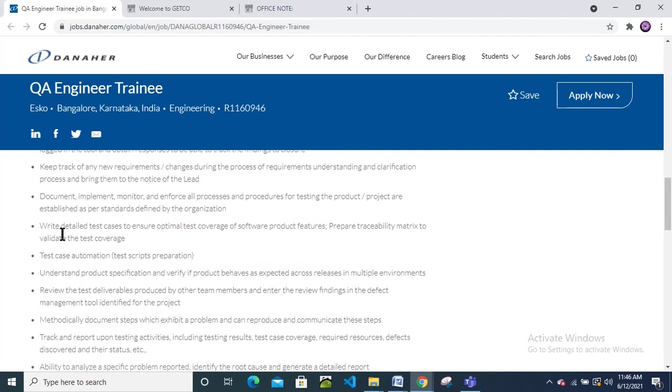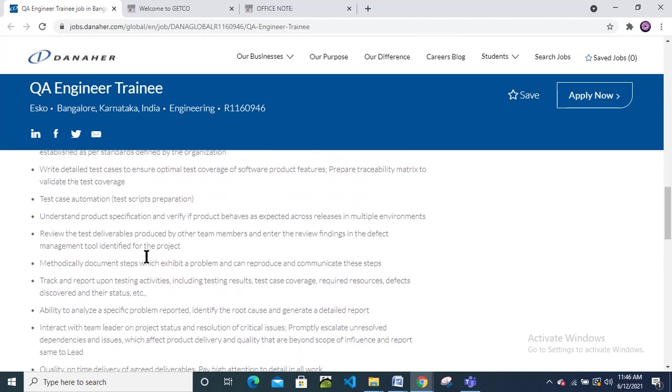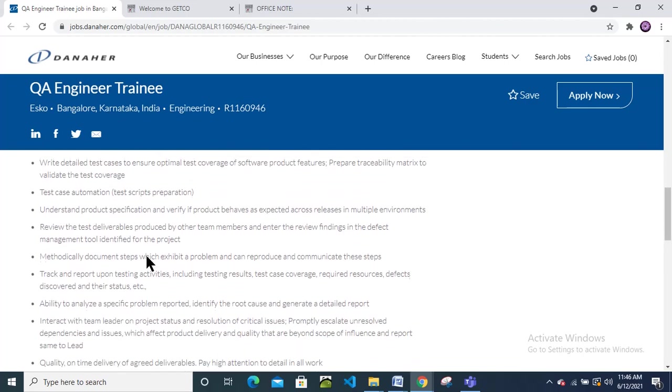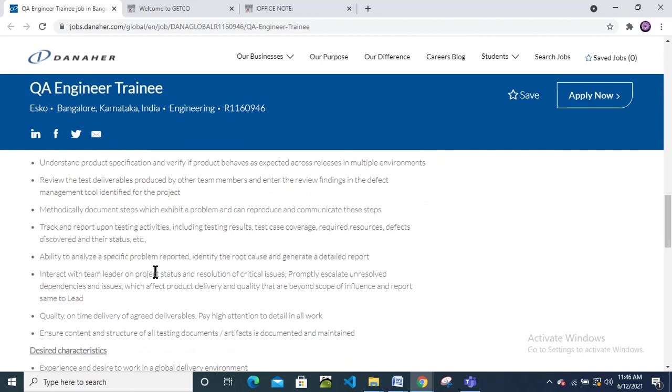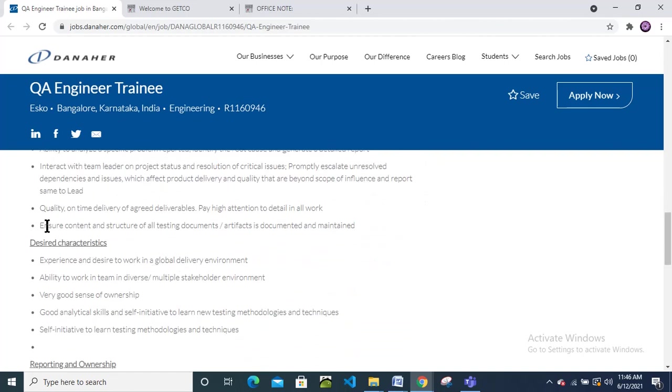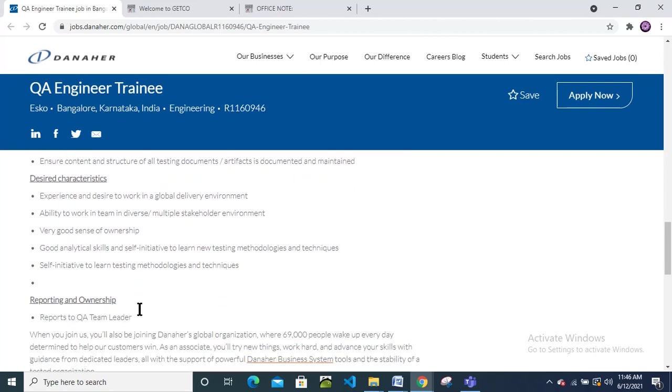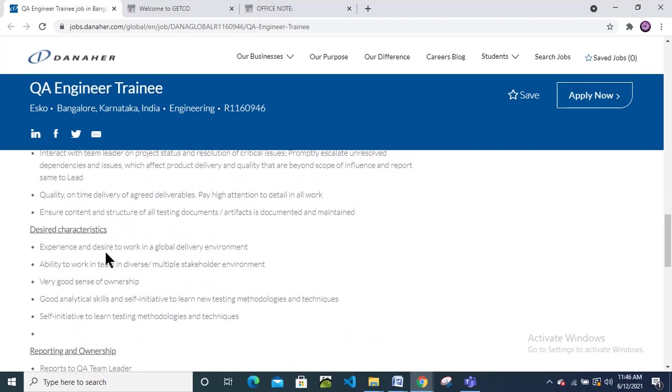Key responsibilities: write detailed test cases, test automation, test case automation, write test scripts. If you perform any debugging, you should write test cases. Quality and timely delivery of aggregate deliverables and pay high attention to detail in all work.